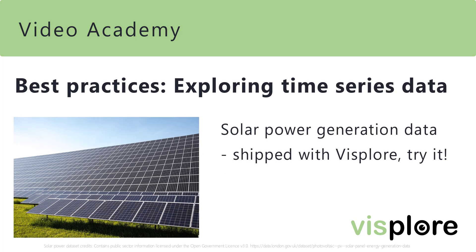We will explore data from solar power generation. This dataset is part of every Visplore installation, so feel free to try everything on your own.